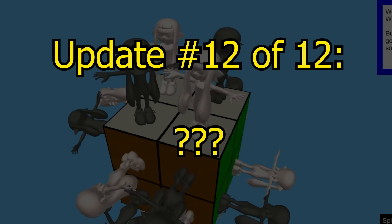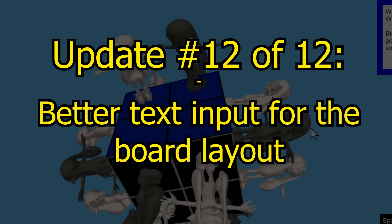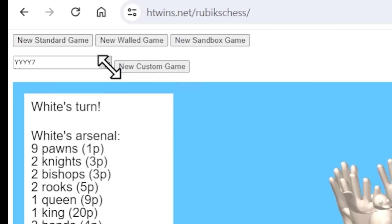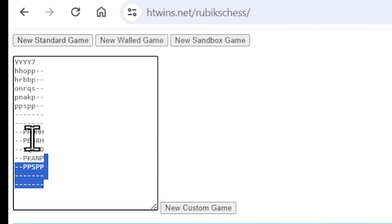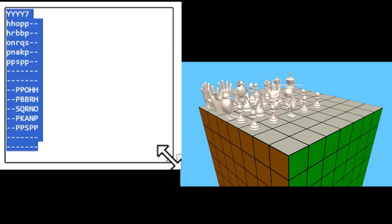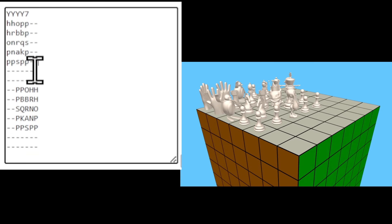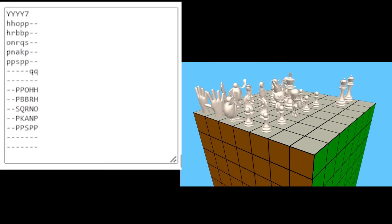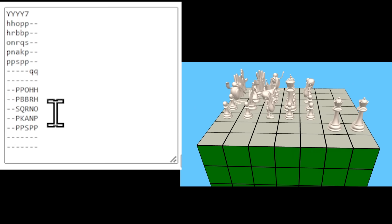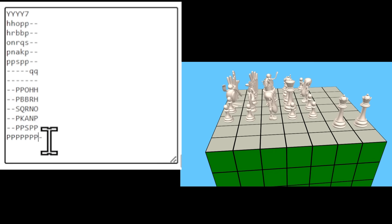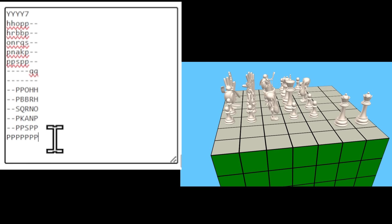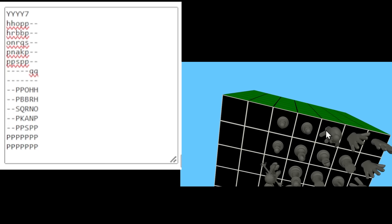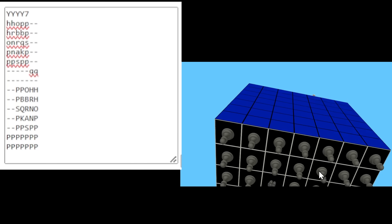What's the 12th and last update? Better text input for the board layout. It's pretty underwhelming, but if you click New Standard Game and then open this up, you can see the text code that was used to produce this game, which is helpful because if you want to tinker with it and add, say, a couple new queens on the top, you can just do that, hit Custom Game, and there you go, the queens are added to the board. If you want to add a whole bunch of pawns on the bottom, just spam peas everywhere, because uppercase is black and lowercase is white, and then when you do that, look, there's a whole bunch more pawns on the bottom. What a beautiful sight!